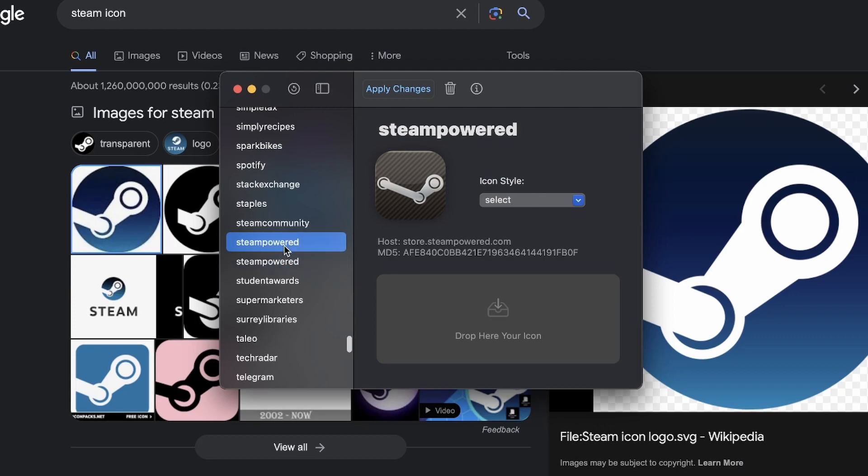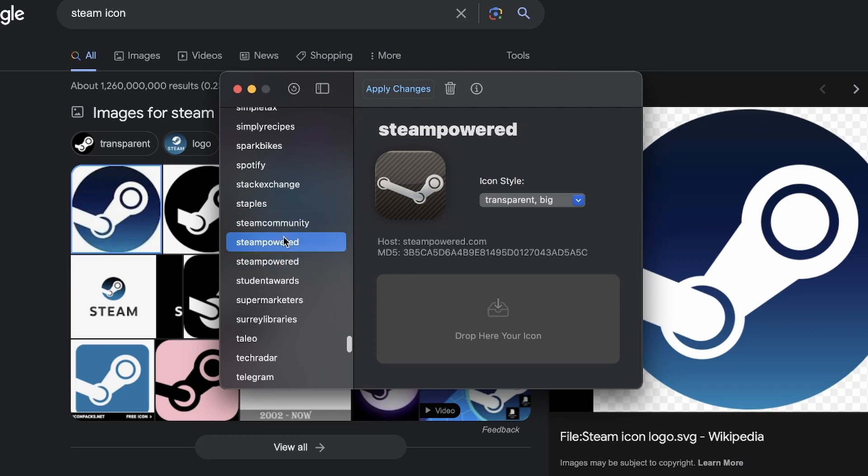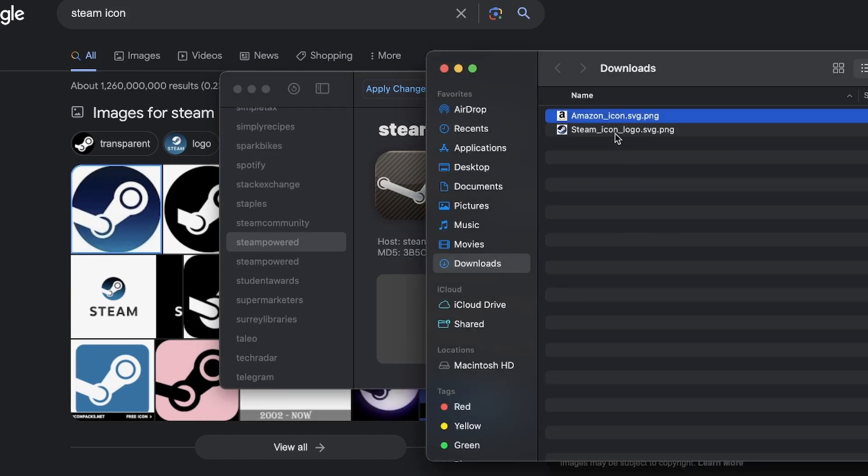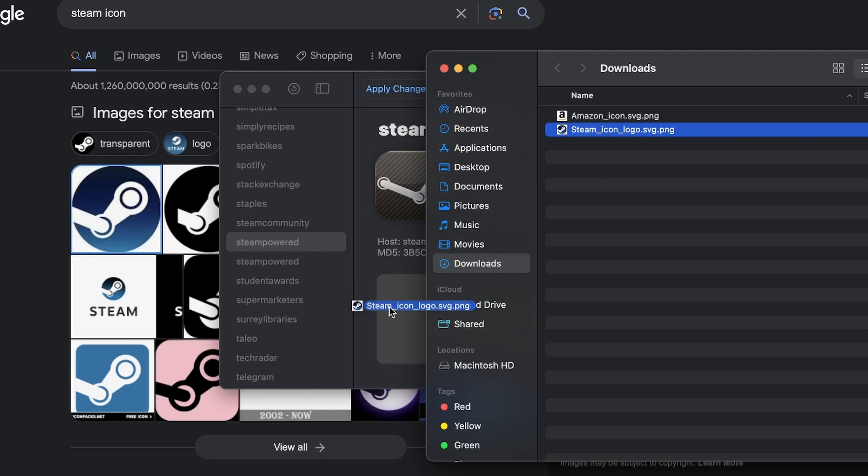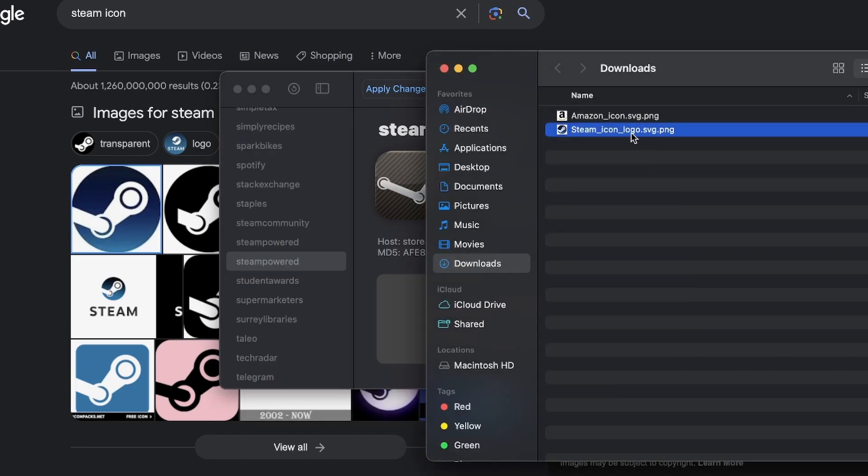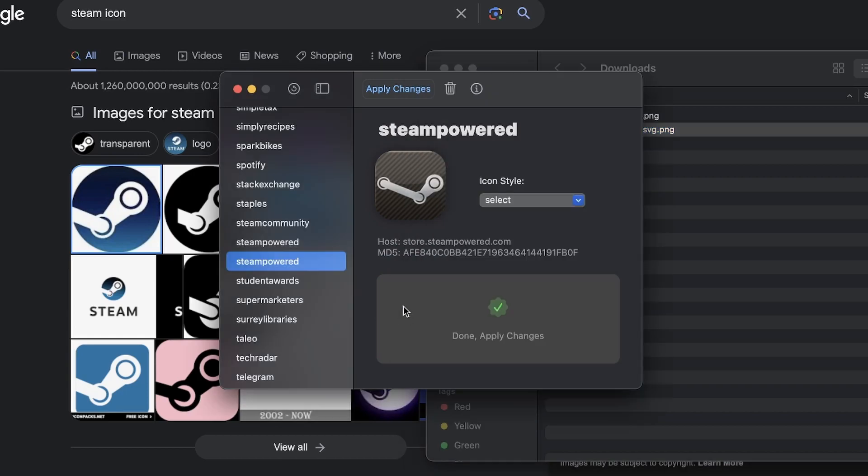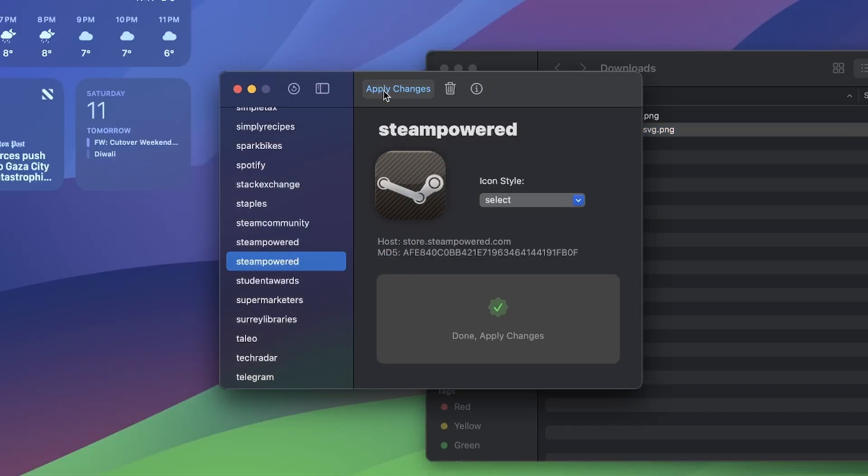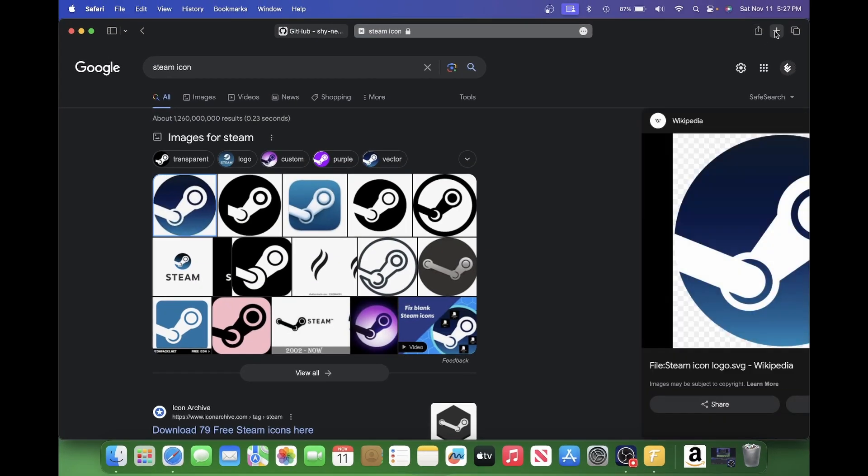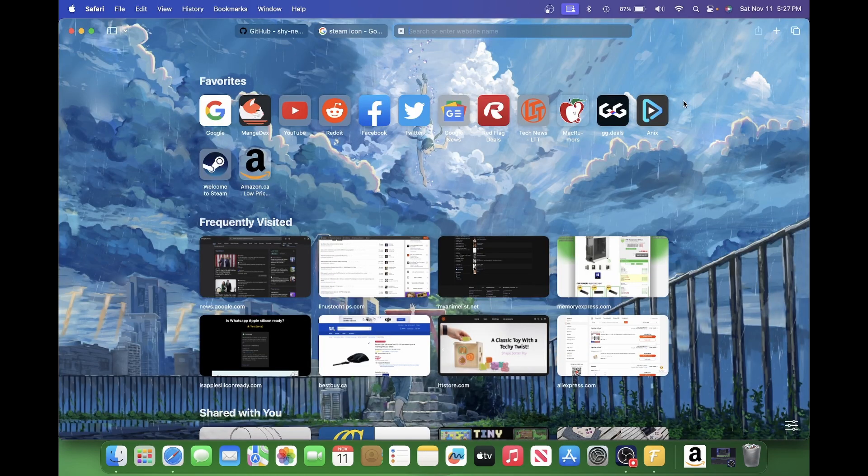Yep. Both of these are it. Even Steam Community. But let's go and use this one. Let me open this folder again. Steam icon. You'll have a little check mark here. We'll do it for this one. Apply changes. It'll restart your Safari. And when I press this. Look at that. There's the new Steam icon.